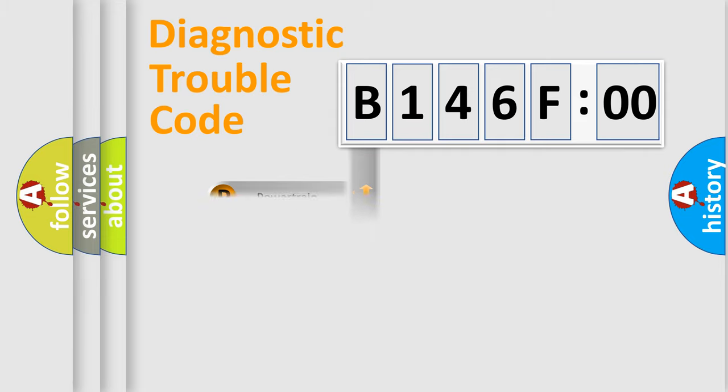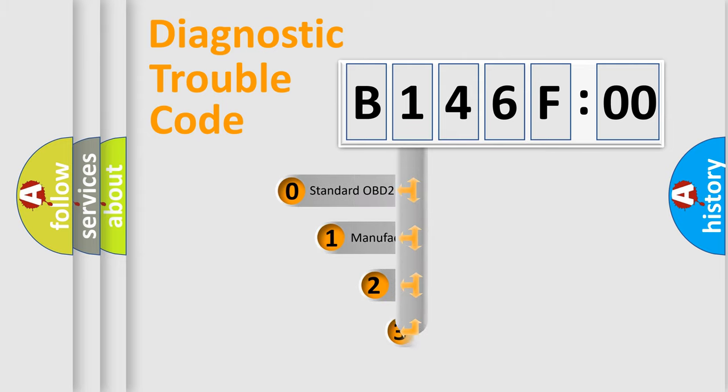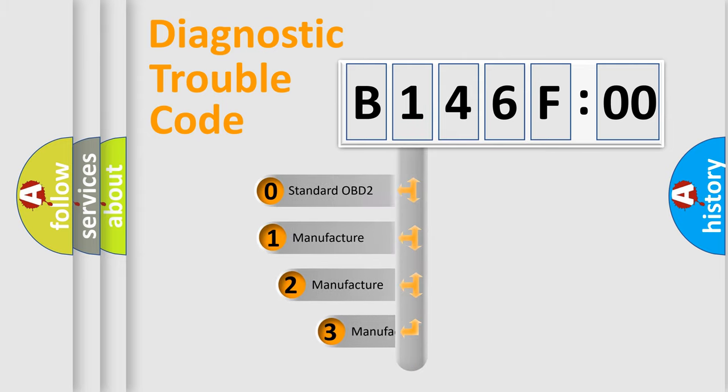Powertrain, Body, Chassis, Network. This distribution is defined in the first character code.